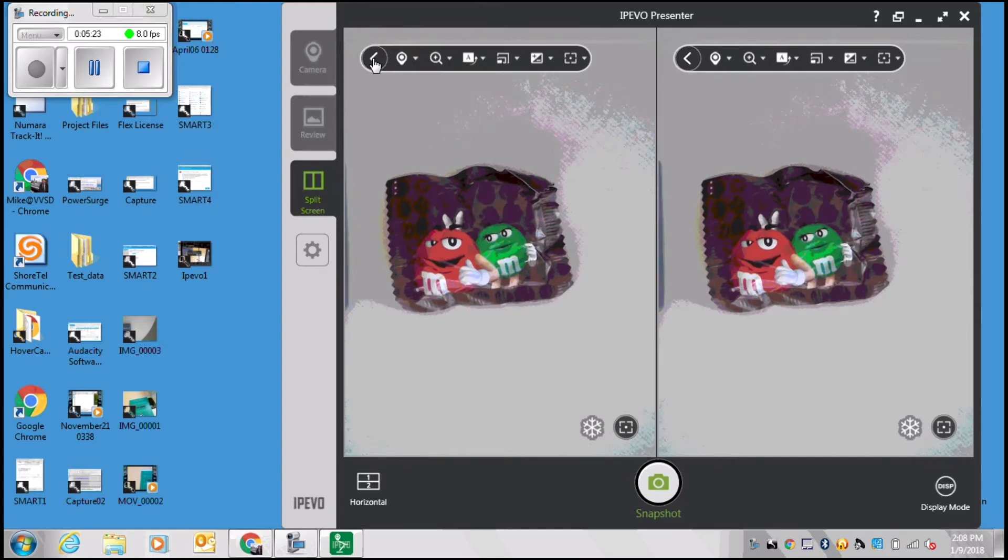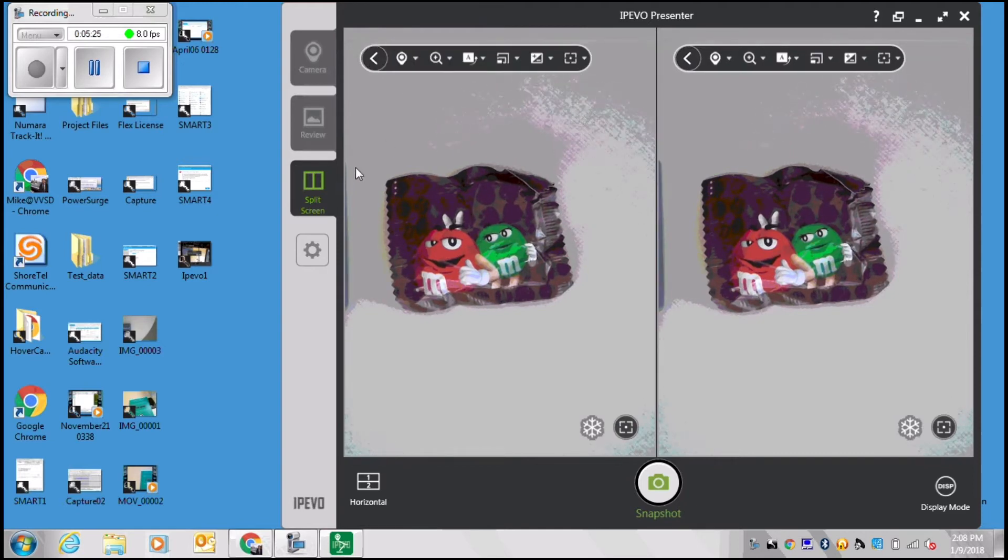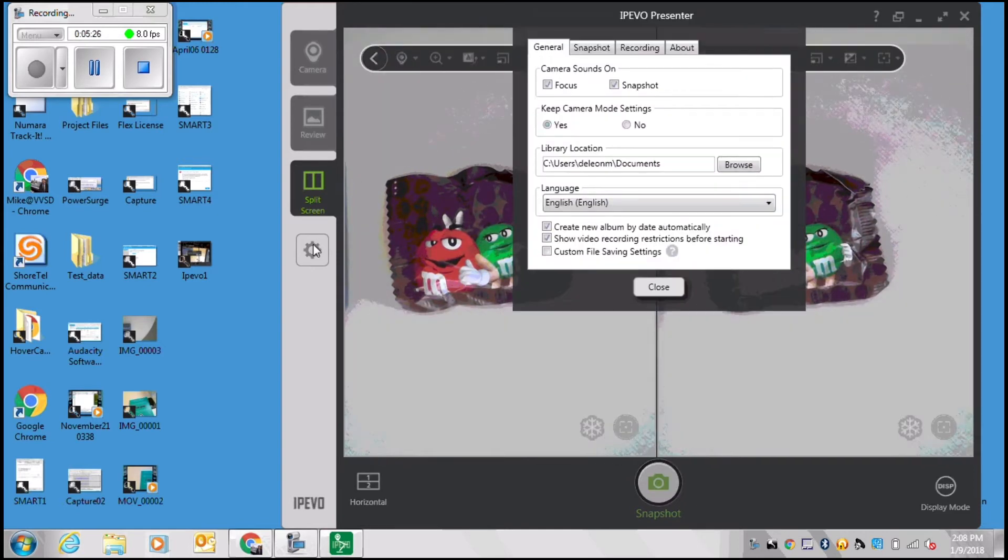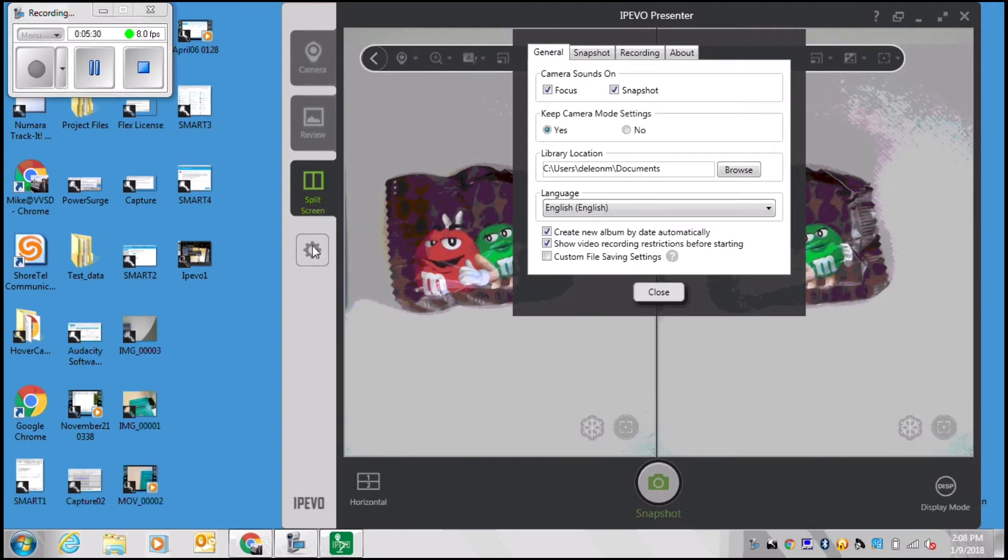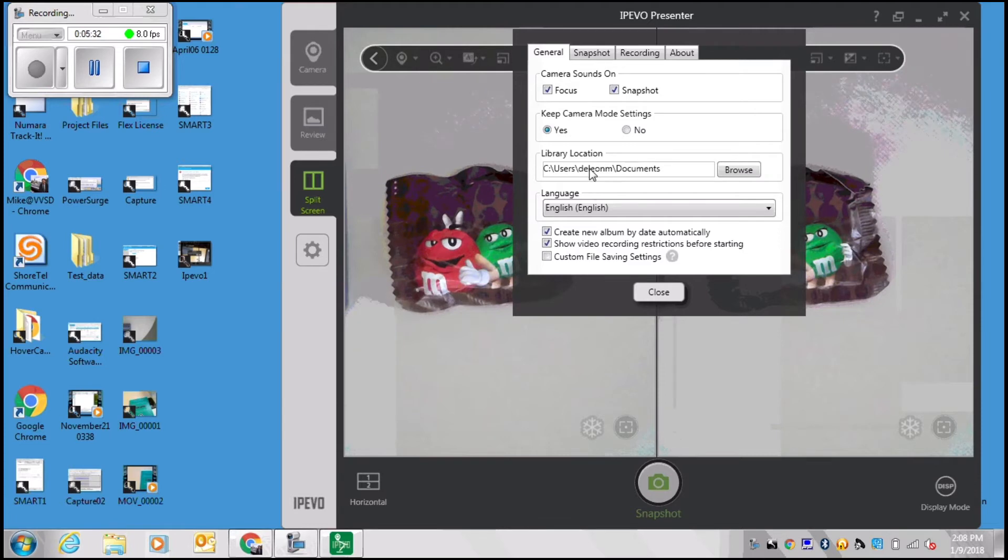From here what you can do is you can manipulate a menu that pops open and you'll have many of the same features for captures that you do. Finally we have the settings menu.